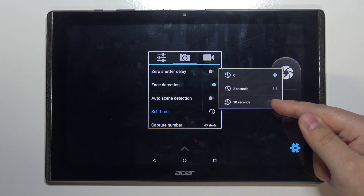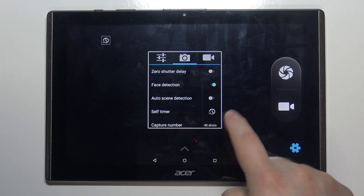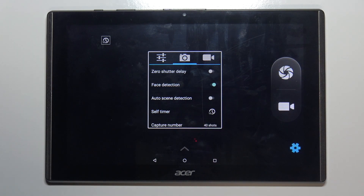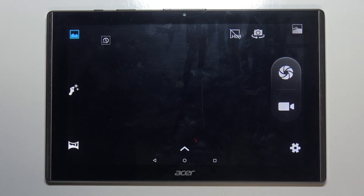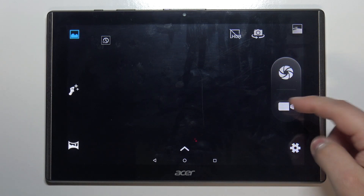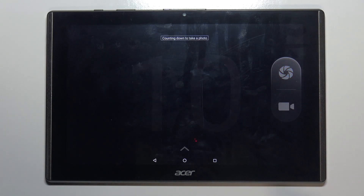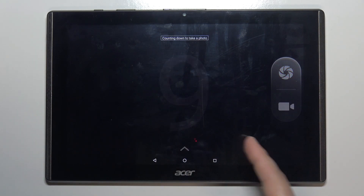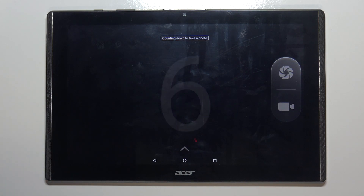I'm going to select 10 seconds by tapping on it, but you can select any of the options. Now when I press the shutter button, the countdown will start, and after it's done the picture will be taken.